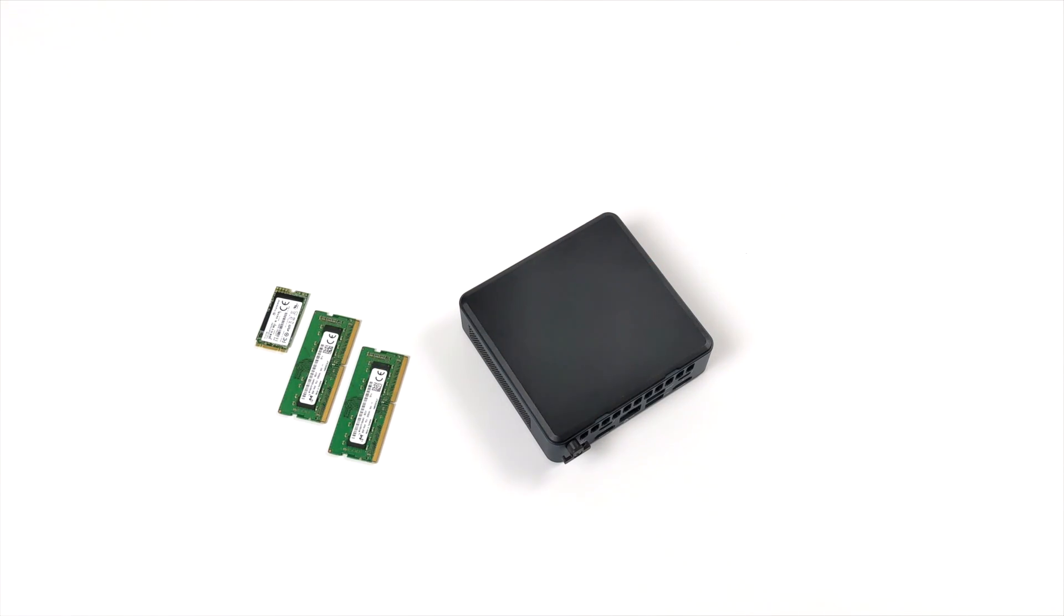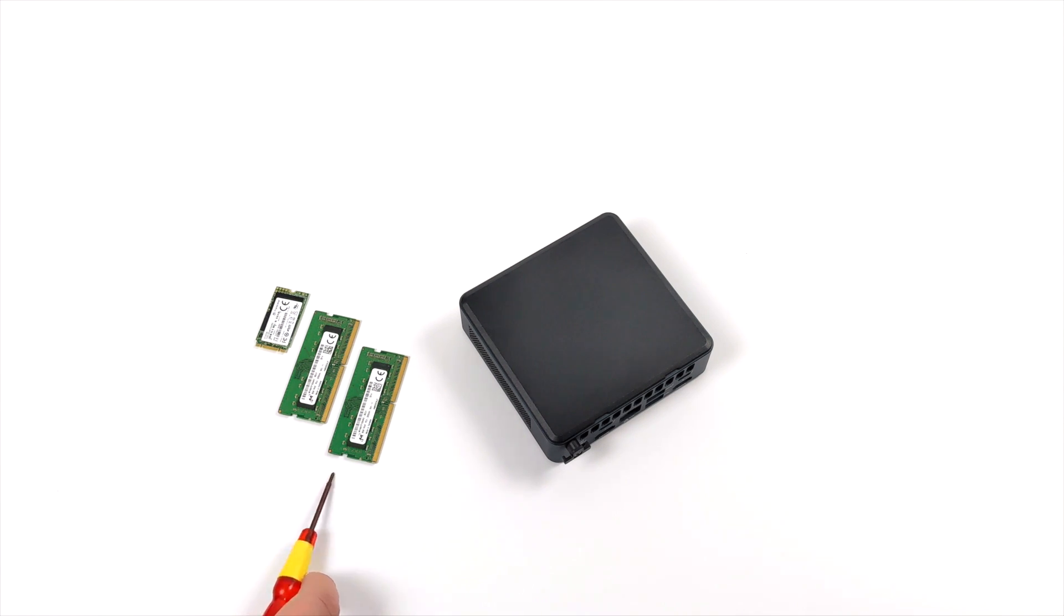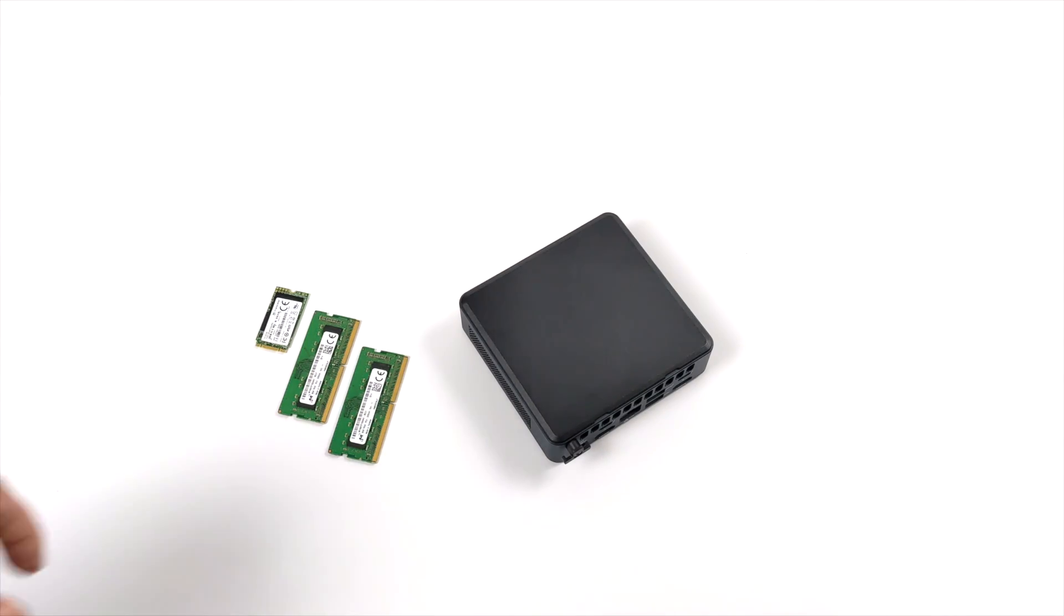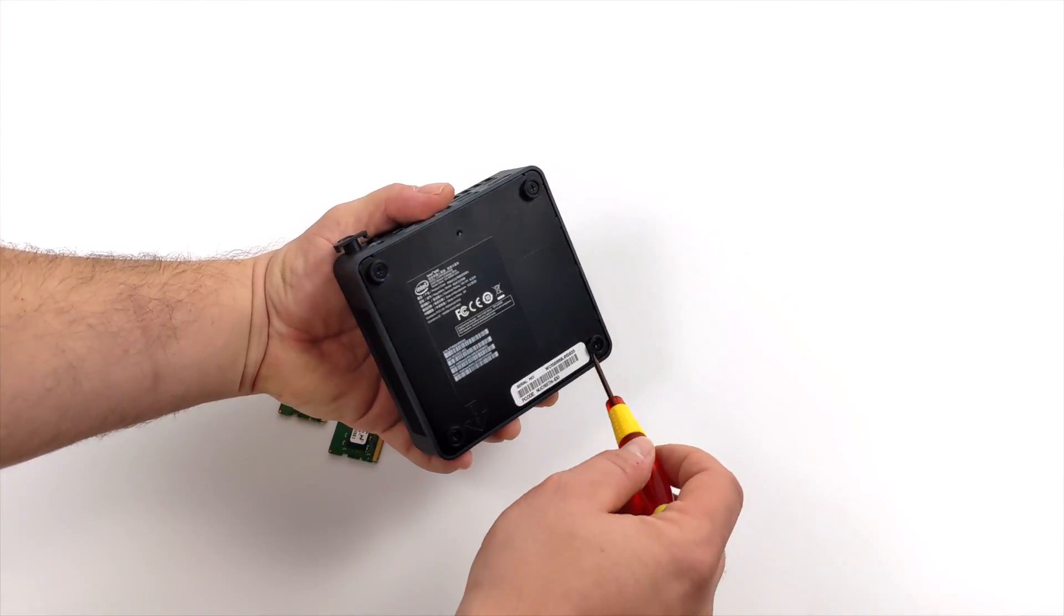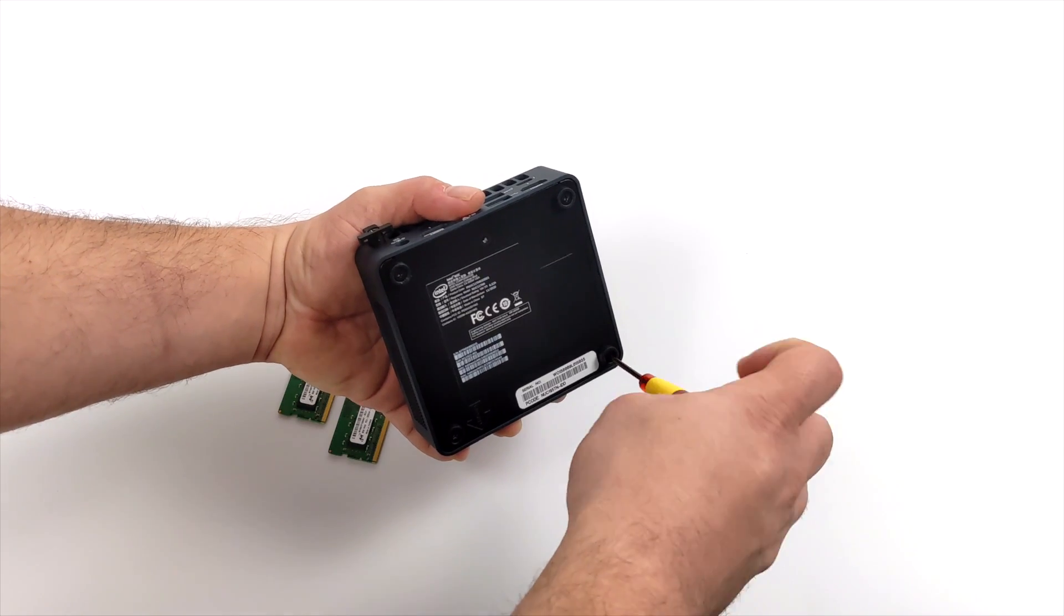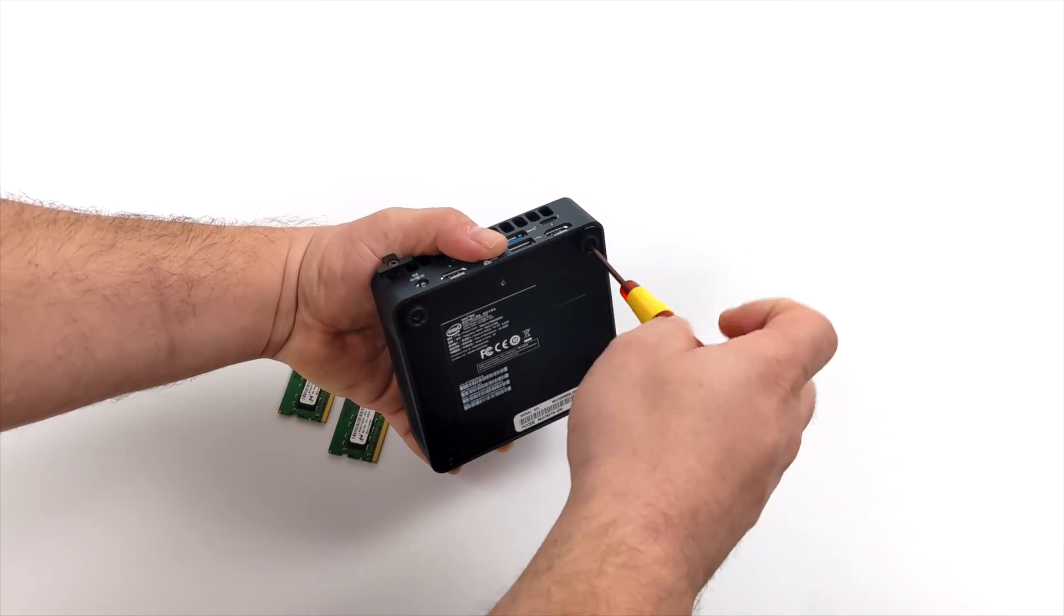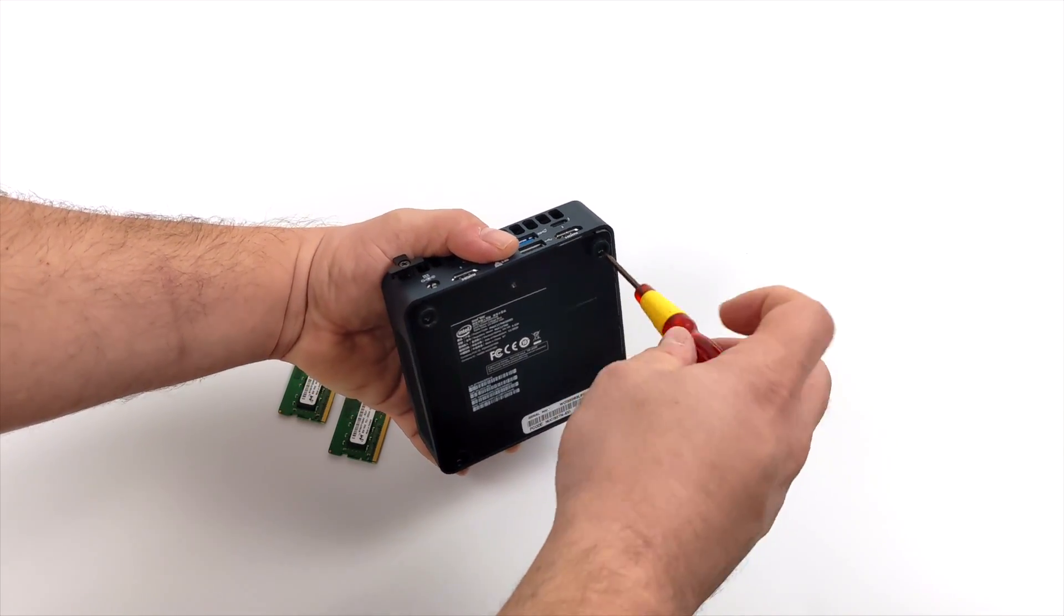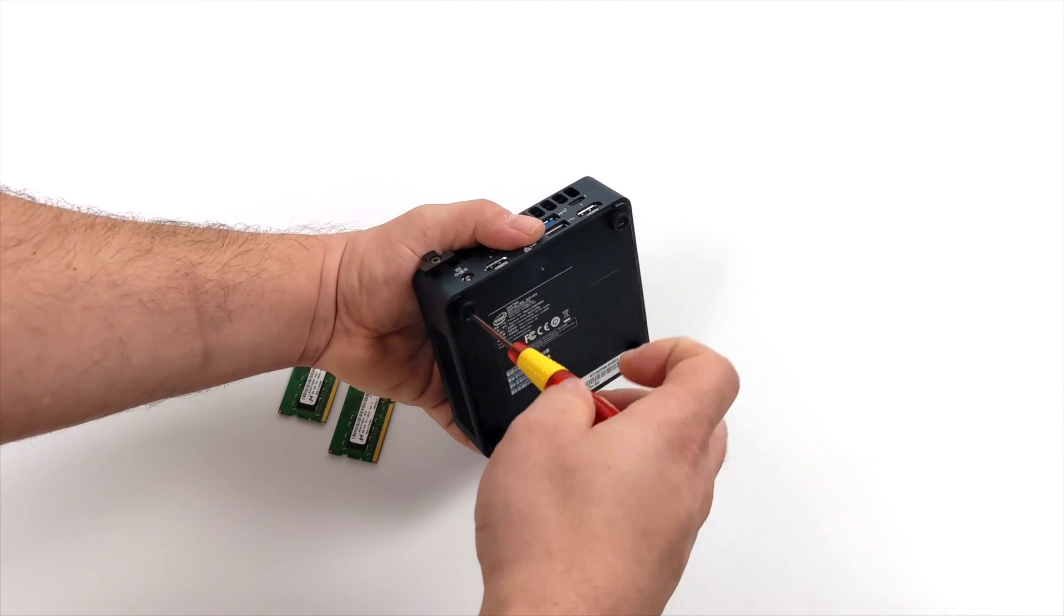When it comes to these Tiger Canyon NUCs most of the time you get them they will be bare bones. There are some companies that do sell them fully configured but for this unit here I'm going to be adding 16 gigabytes of DDR4 RAM running at 3200 megahertz and I'm going to go with a 512 gigabyte M.2 SSD. These NUCs do support NVMe drives but unfortunately I didn't have an extra one laying around so I'll be using this M.2.